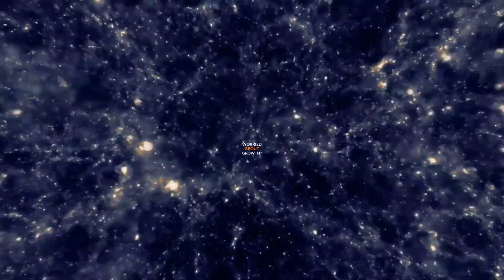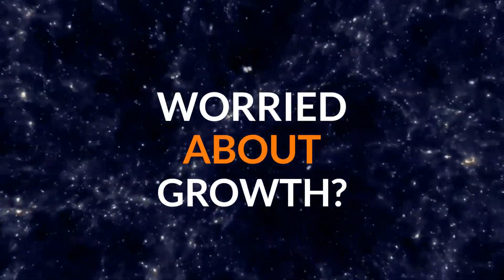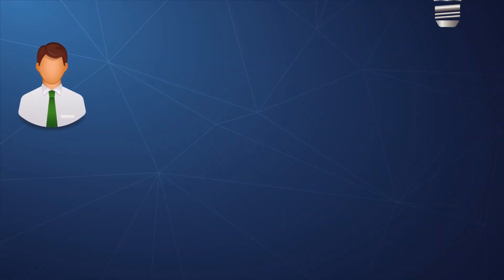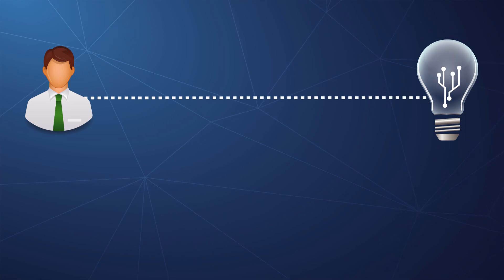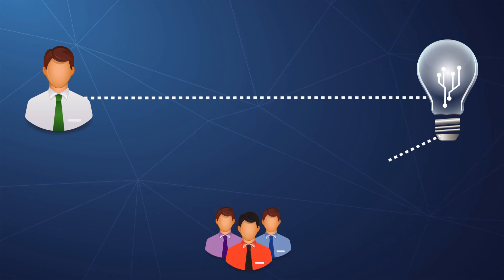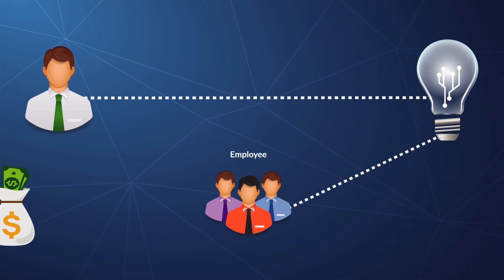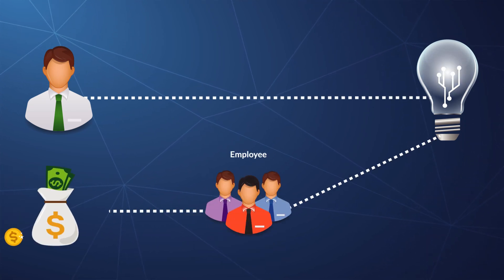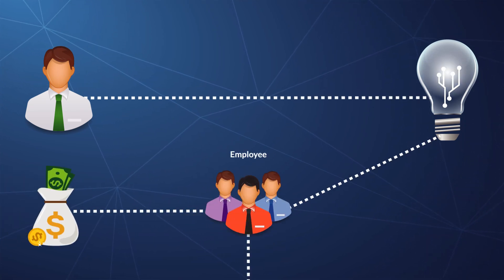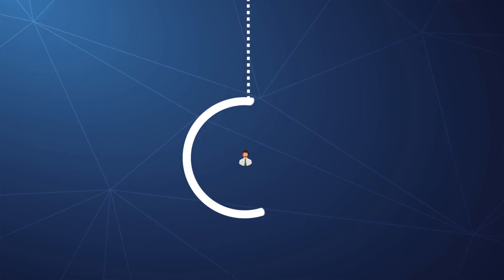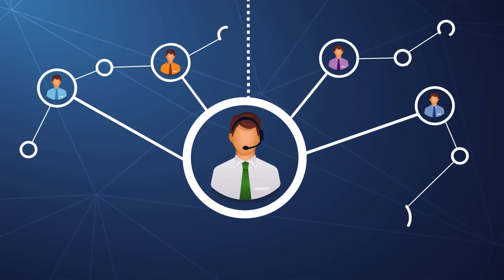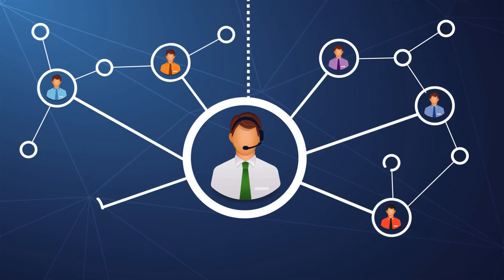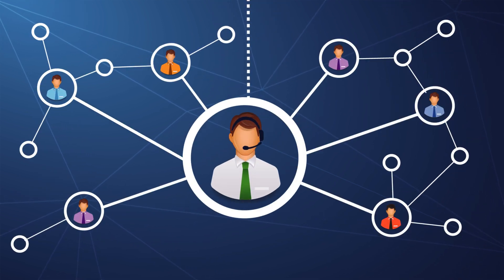Worried about growth? Growth is a great thing. You can rest at ease knowing that if your business goes from five employees to 500 employees, we'll scale right along with you. Increase and decrease without interruption of service.